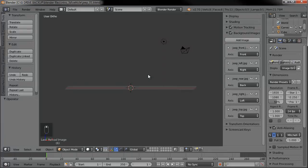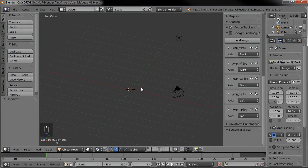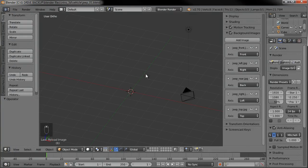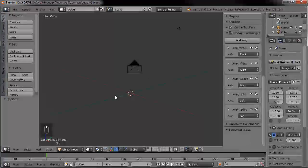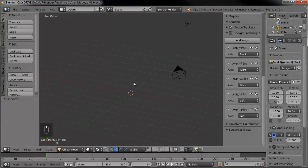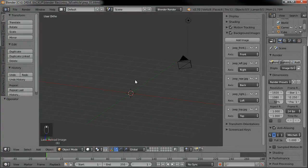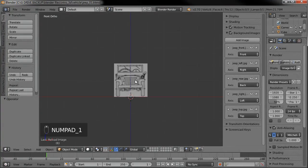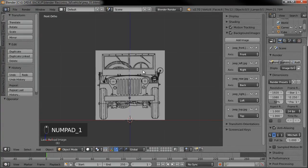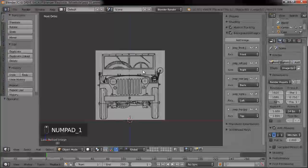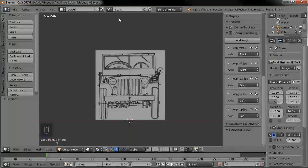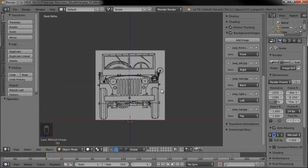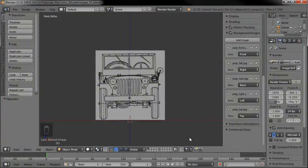So once we start actually modeling the Jeep there, we'll be able to see it, but we'll only be able to see the guides if we go into our views. So that's actually 17 minutes in. I'm going to go ahead and call that done for this part one. And then in part two, we'll go ahead and start modeling. So that's going to be it. Like I said, for part one, I'll see you in part two.